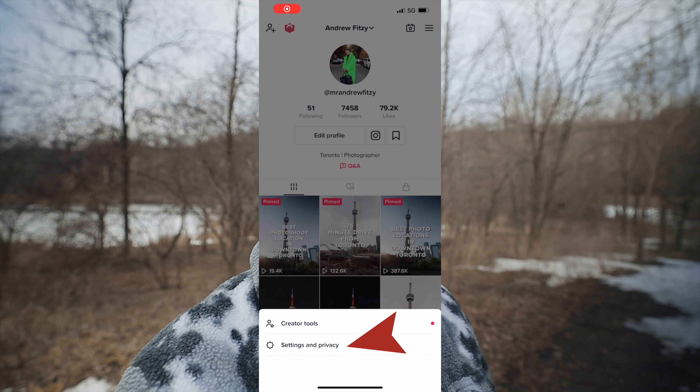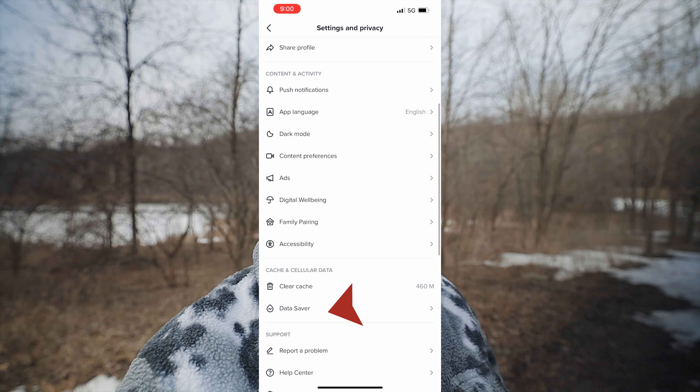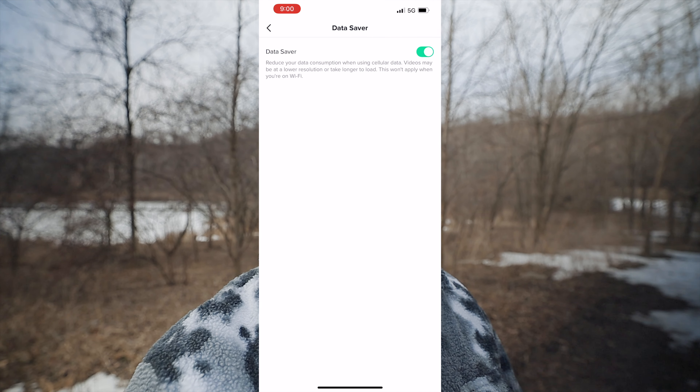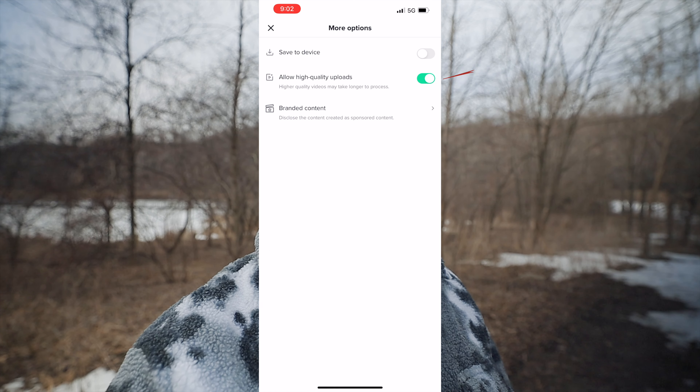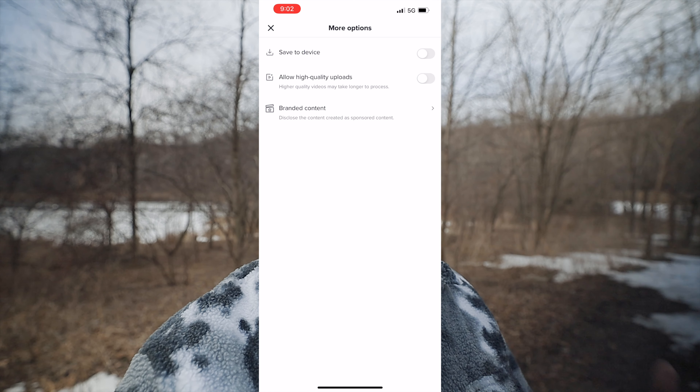The number one thing I would definitely suggest is go into your TikTok settings and turn off Data Saver, because it's going to slow down the data speed and transfer of files. The next thing is to turn on HD video when you're uploading a TikTok. I'll show you how to do this in the TikTok settings — by default it might be turned off just to save your battery power as well as data, because who wants to upload a two gigabyte file if you only have 10 gigs of data.